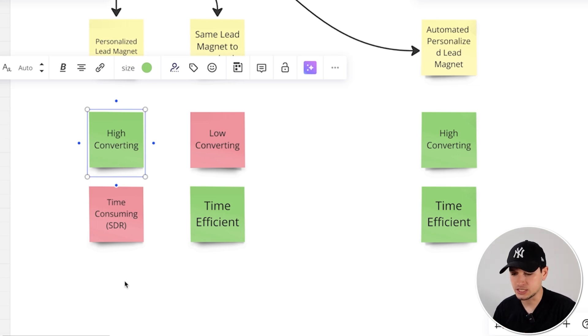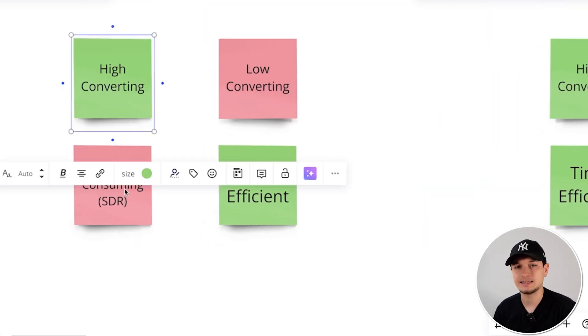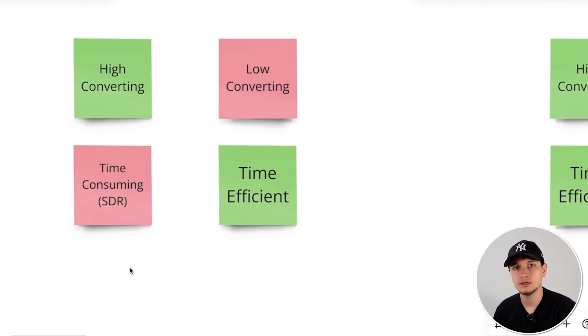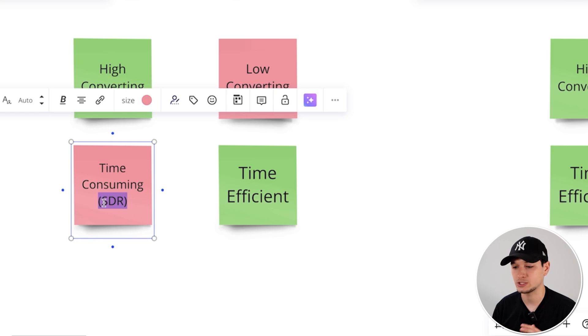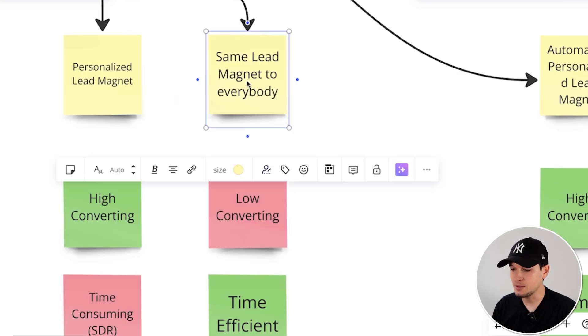But the downside is that it's time consuming. Let's say you are getting a hundred different interested replies, like in the campaign I showed you at the beginning. Yeah, it's very time consuming. Or you, as an agency owner, as a founder, you take the time to do a hundred different videos, which requires a lot of time. Or you employ an SDR. So it's time consuming or expensive.